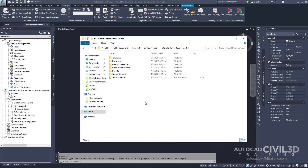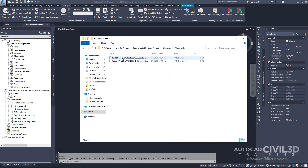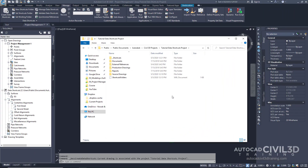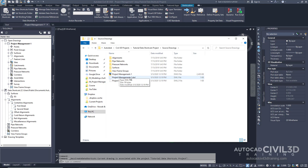Now using Windows Explorer, go ahead and navigate to the Civil 3D Projects folder. Go into your Shortcuts Project, and you can see if you double-click on Shortcuts. When you go into the Alignments folder, you'll see this folder contains an XML file for each alignment in the Source drawing. The XML file identifies the path to the drawing that contains the alignment. You'll notice the same thing when we look in our surfaces — this is also an XML document. If we double-click on the Source Drawings folder, this folder contains the Source Drawing. The Source Drawings should always be saved with the Data Shortcut Project.